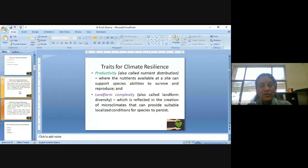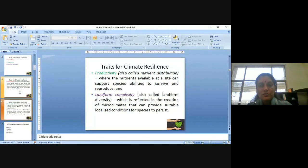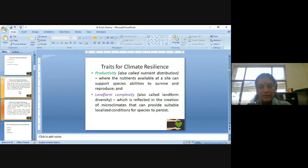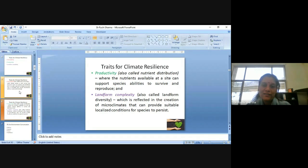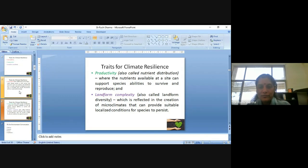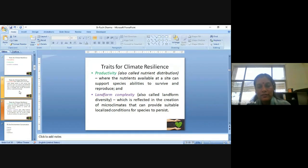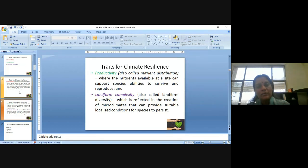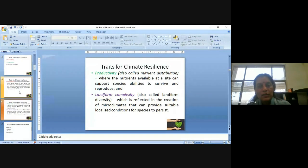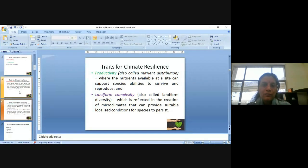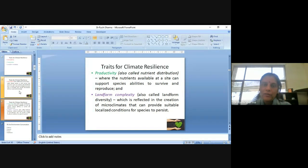Next trait is productivity, which is also called nutrient distribution, where the nutrients available at a site or at a place can support species' abilities to survive and reproduce. And the third resilience trait is landform complexity, which is also known as landform diversity. It is reflected in the creation of microclimates that can provide suitable localized condition for species to persist.